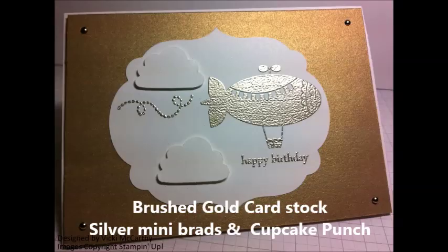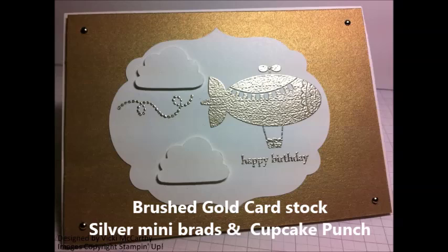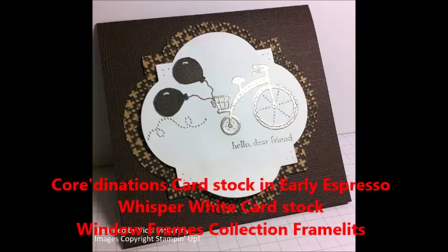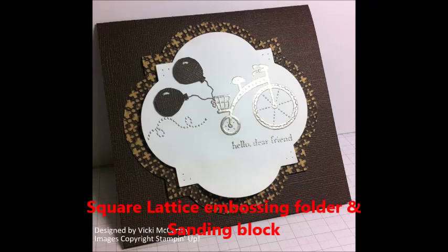Here we're using coordinations cardstock in early espresso, whisper white cardstock, and some framelits and the square lattice embossing folder. And I've sanded that coordinations paper. I've used the festive paper piercing pack and the paper piercing tool.